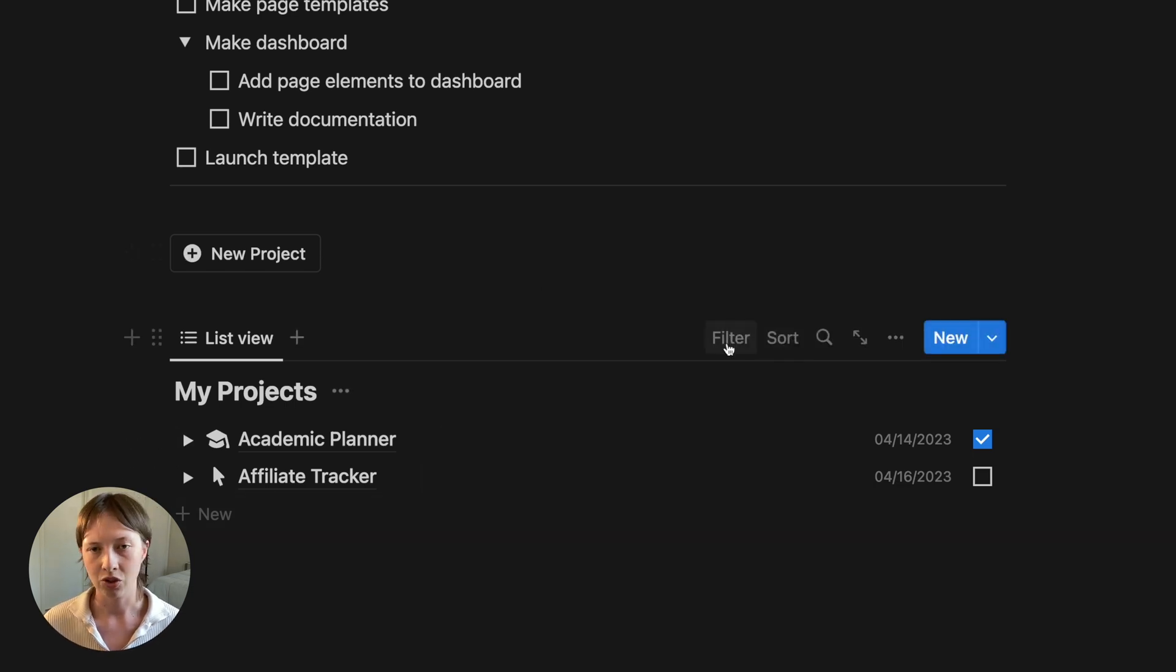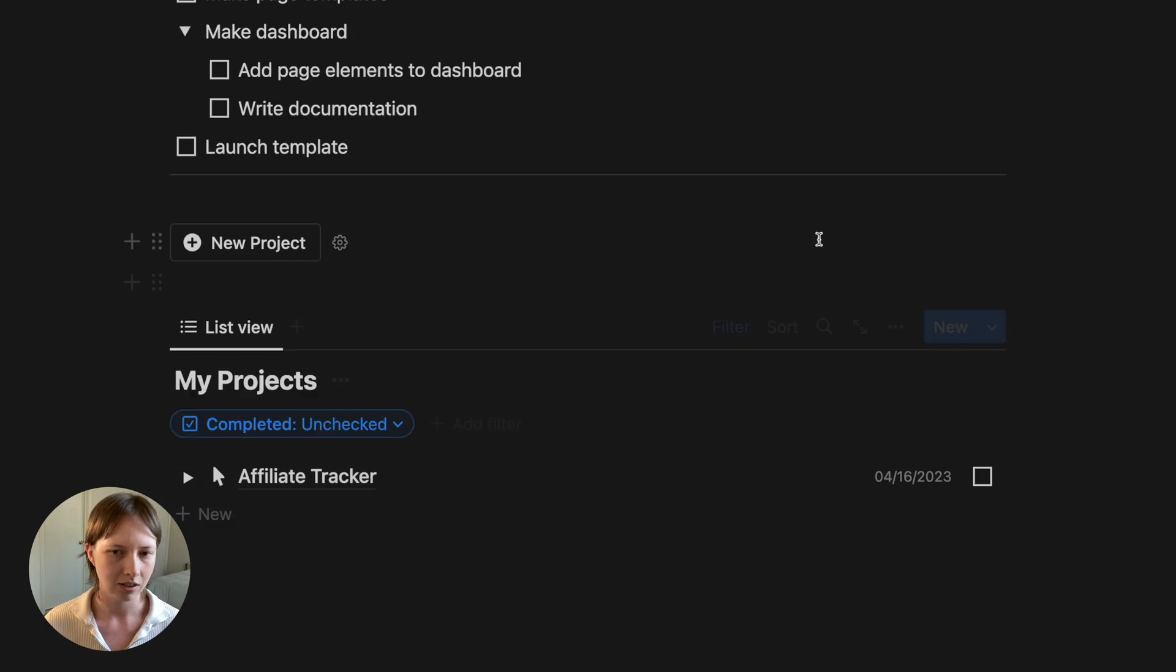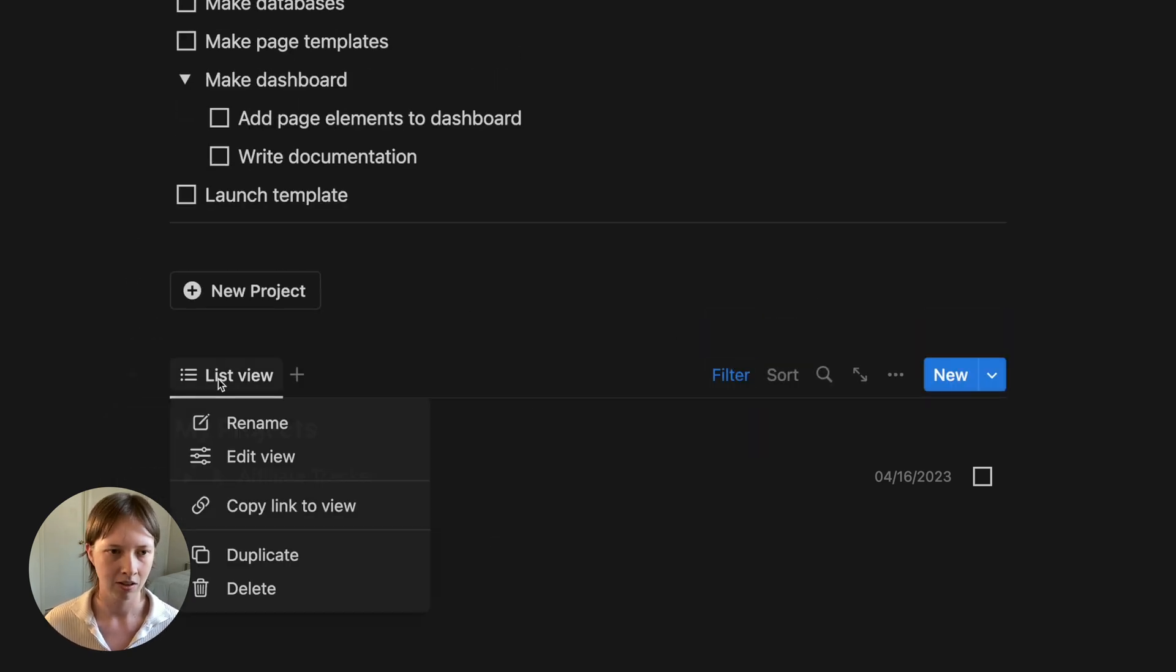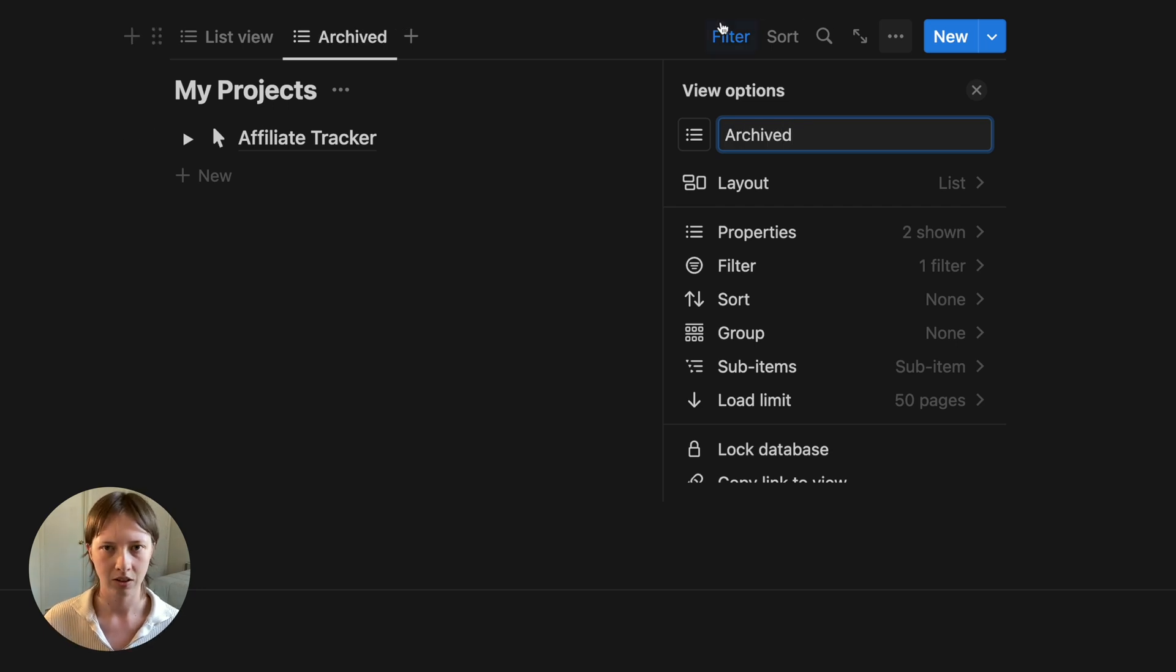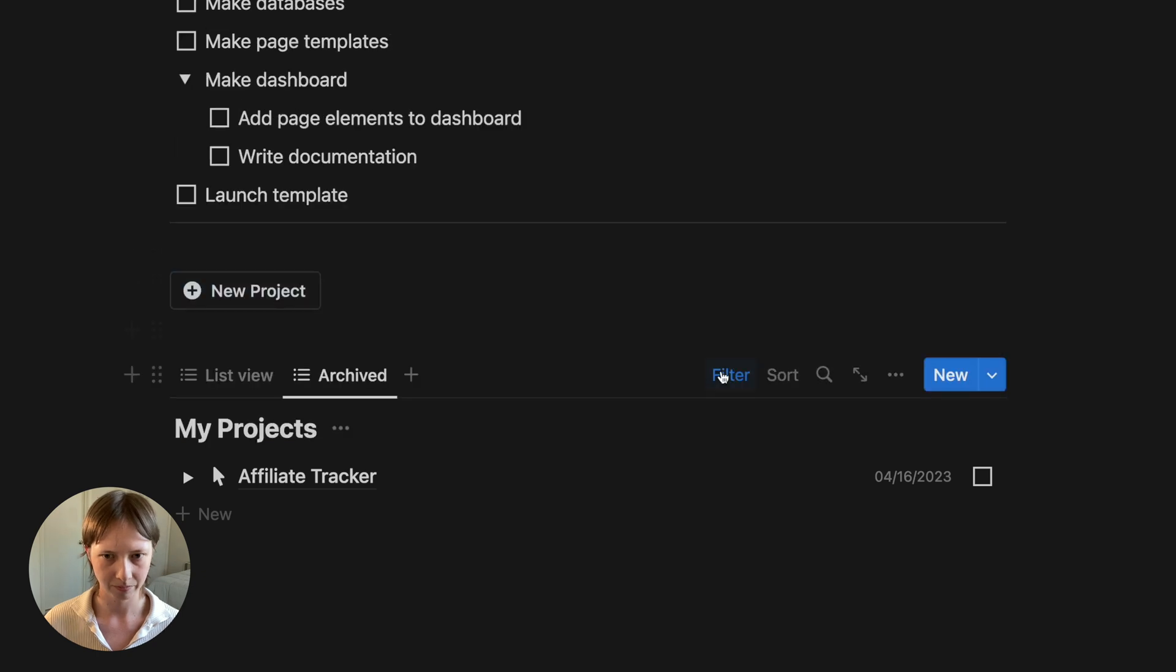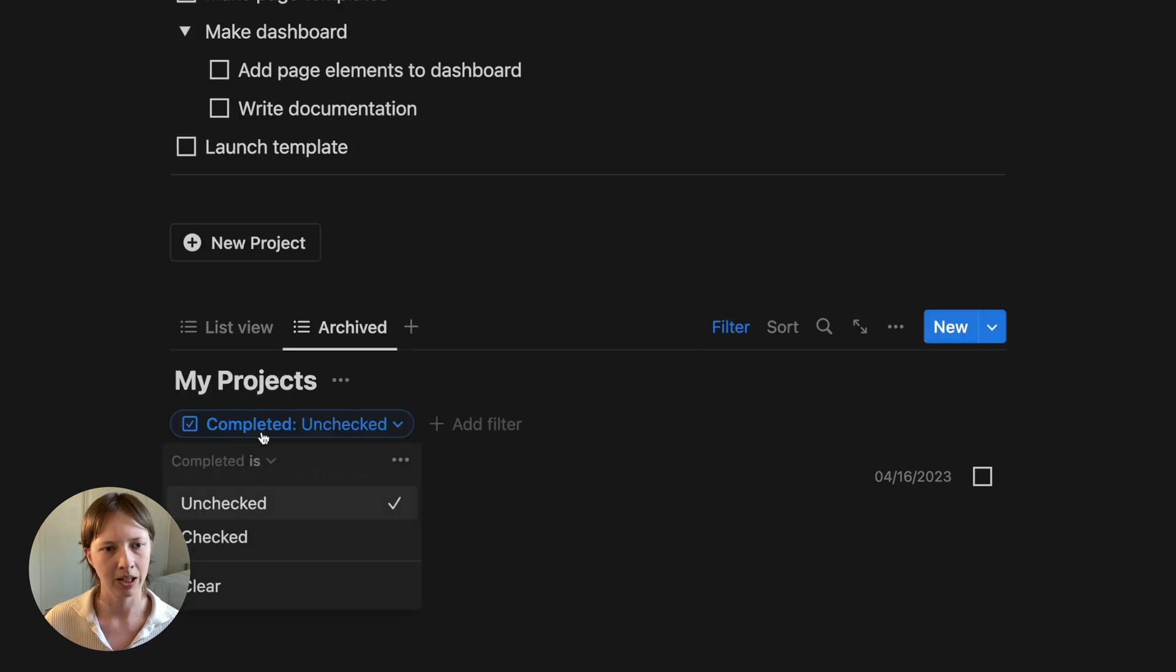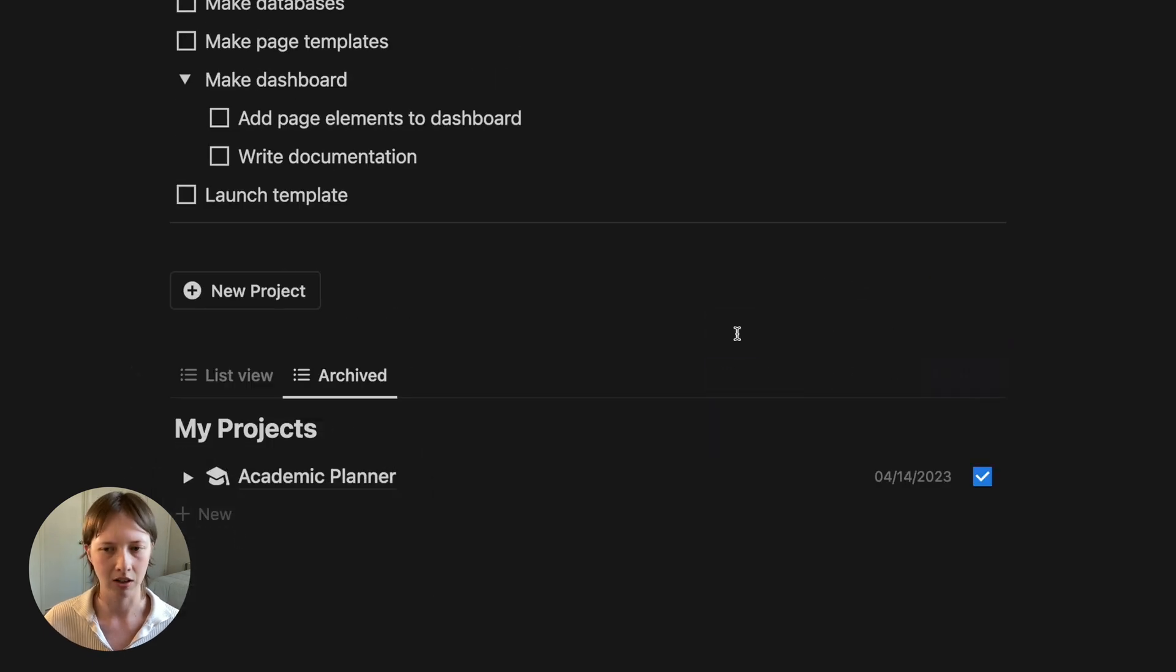What you can do is simply add a filter from here, go to completed, and just say completed is unchecked. And you'll see that that finished project has disappeared. And you'll see all of our archived tasks by going to filter again up here and just make sure it's the opposite, completed is checked. And we'll see all of our archive tasks here.